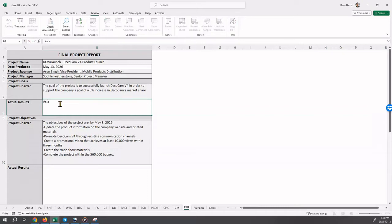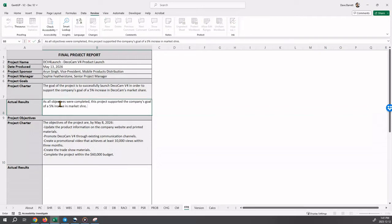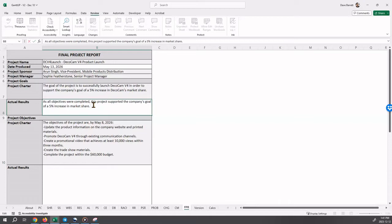So what's written from the textbook case study? As all objectives were completed, which we will see in a minute, this project supported the company's goal of a 5% increase in market share. Okay, so that we feel we have.